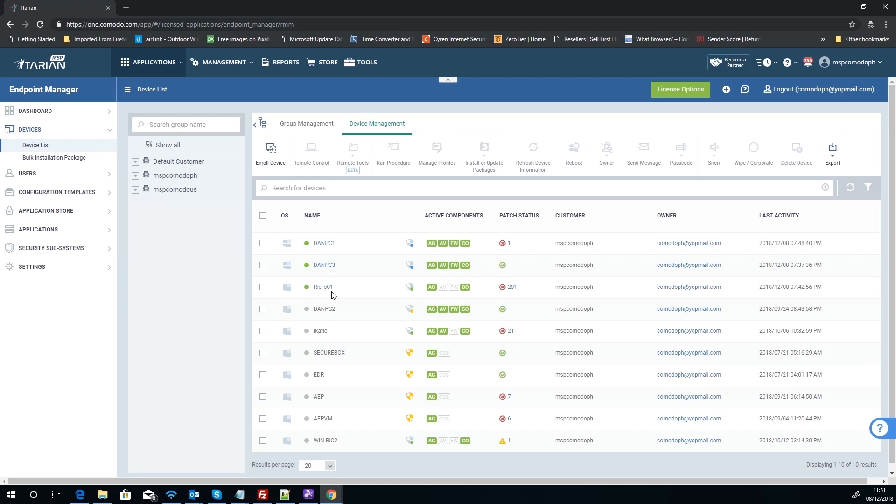We've got Dan PC3, he's got everything up to date. We've then got Rick S01, he's got 201 criticals, etc., all the way down. And then we've got WinRick2 at the bottom here with a slightly non-critical patch that needs deploying.